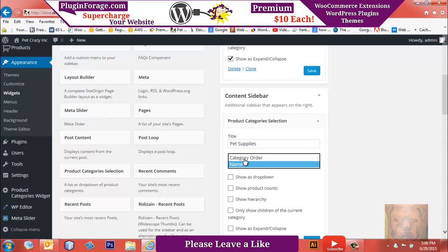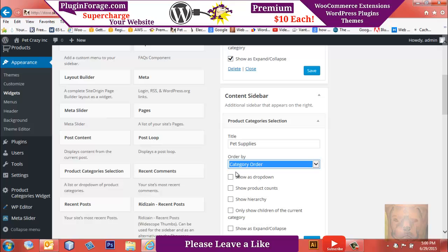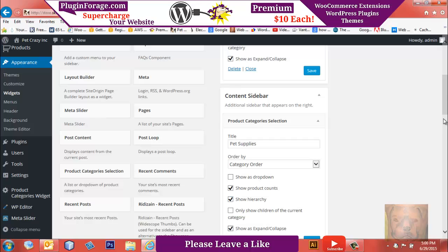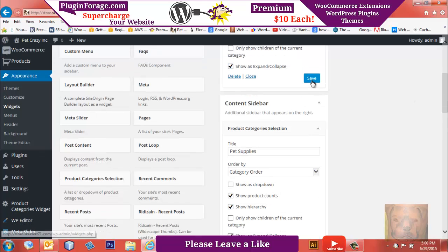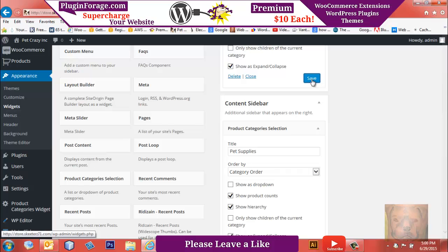This one here I'm going to put Pet Supplies. Again, I want it sorted by the way I have the category set in the backend rather than by name. I'm going to show product count, show hierarchy on that one, and show expand-collapse as well. Now an important part is be sure to save both of these, or it won't do absolutely nothing.